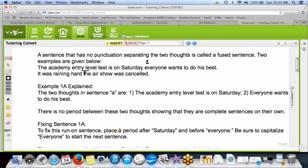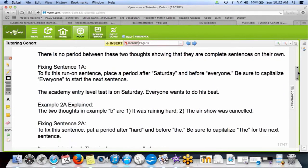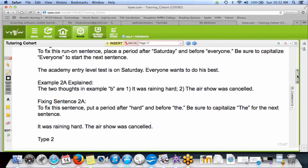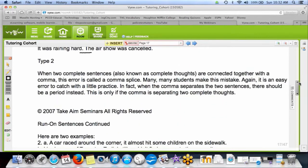To fix a run-on, all we have to do is put a period and capitalize the next word. Just put a period, then capitalize. That's how we fix it. There's another type of sentence that most people miss.